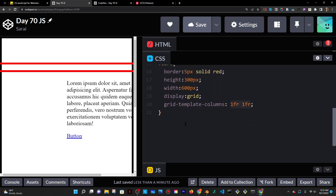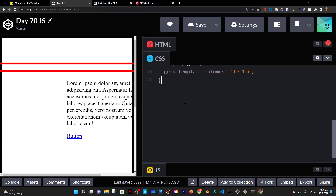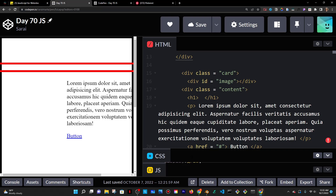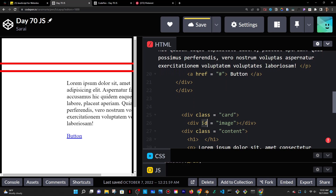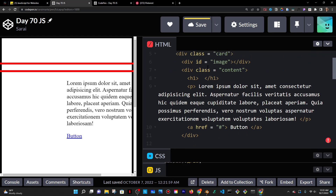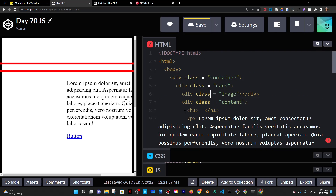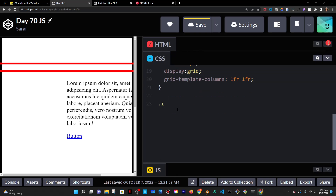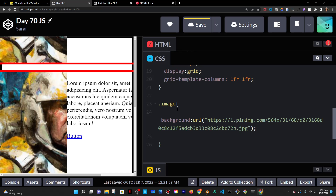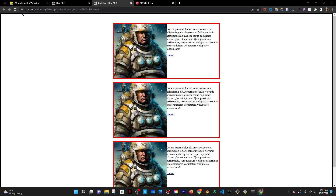I'll go to Pinterest, right-click, copy image address, and then go into the CSS. I had given it an ID, but let me change that to a class because I want to target all of them, not just one. So class image on all three. Now in CSS, I can do .image and set background with a URL, paste that URL in there. Then I can do background-size cover to make sure it covers the entirety of the container.